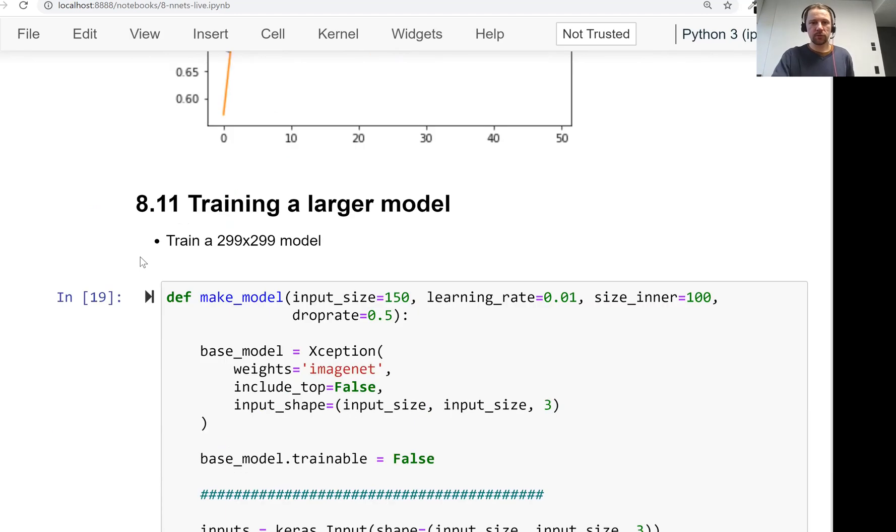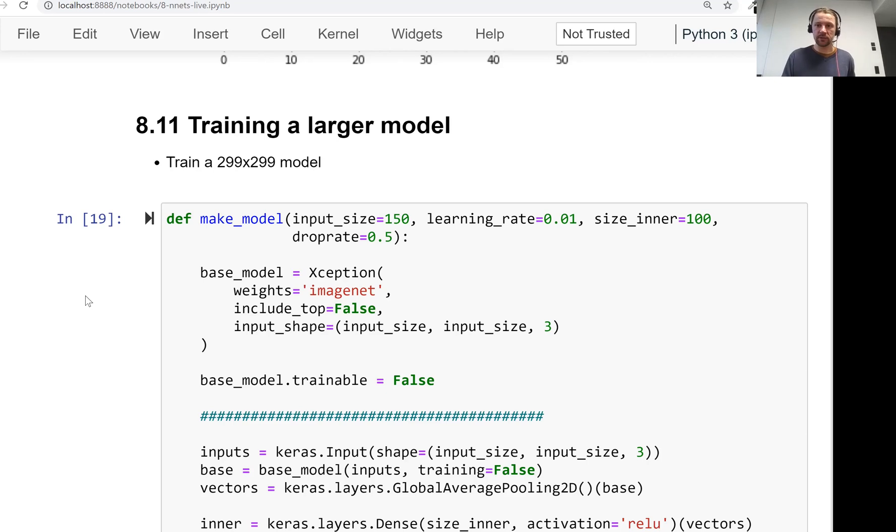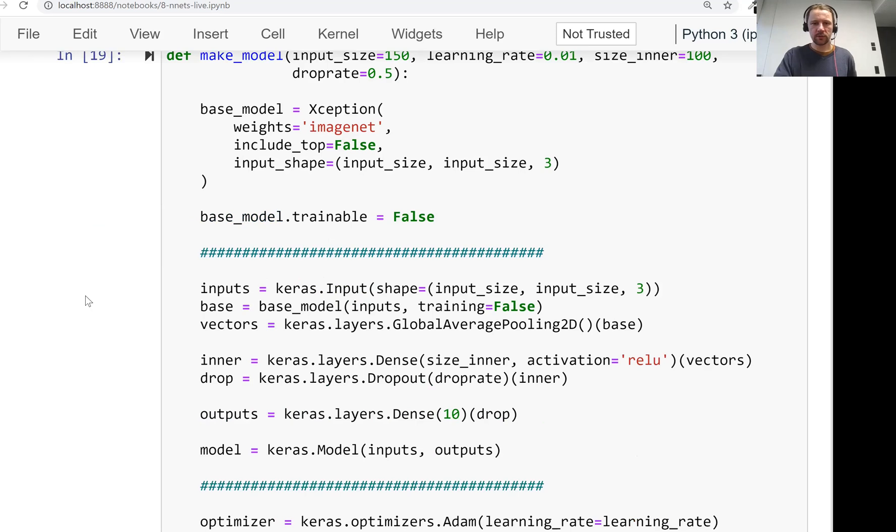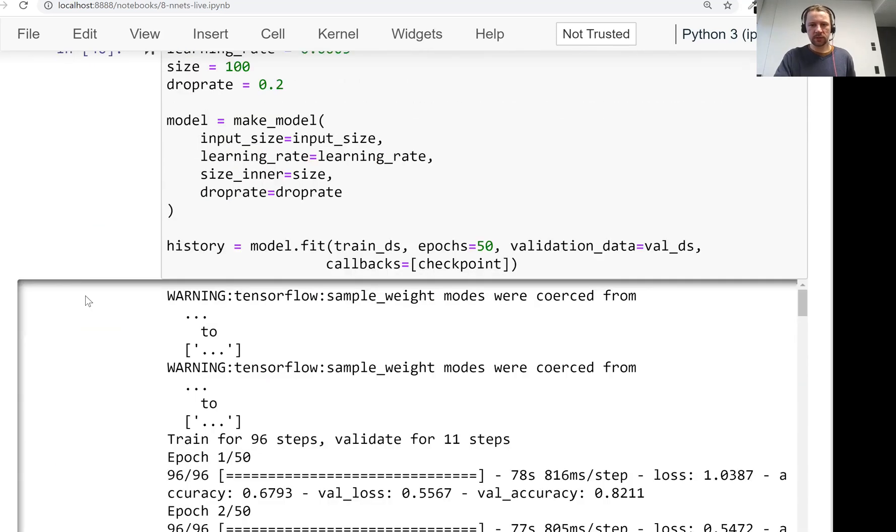Then finally, we trained a larger model. At the beginning, we said we can train a smaller model using 150 by 150 images. We can do this for experimenting, but then at the end, we train a model on larger images. And this model was able to achieve 90% accuracy.